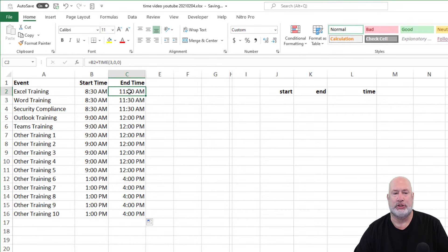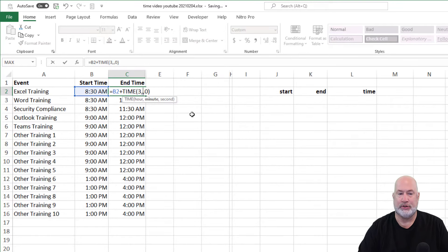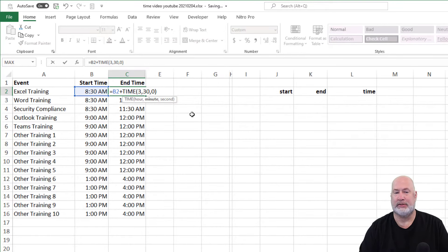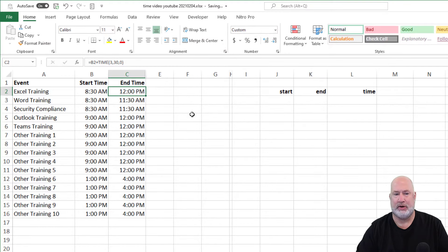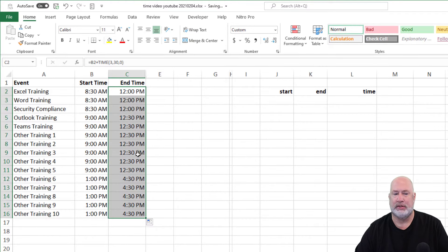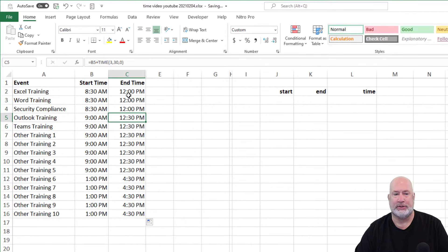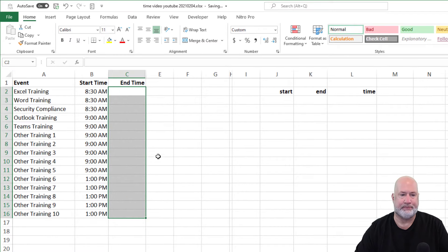Just to show you this, I'm going to edit this formula in C2. If these were three hours and 30 minutes, three comma 30 comma zero. Crosshairs, double click to auto fill down, still working. That was example one, I'm going to highlight and delete these.